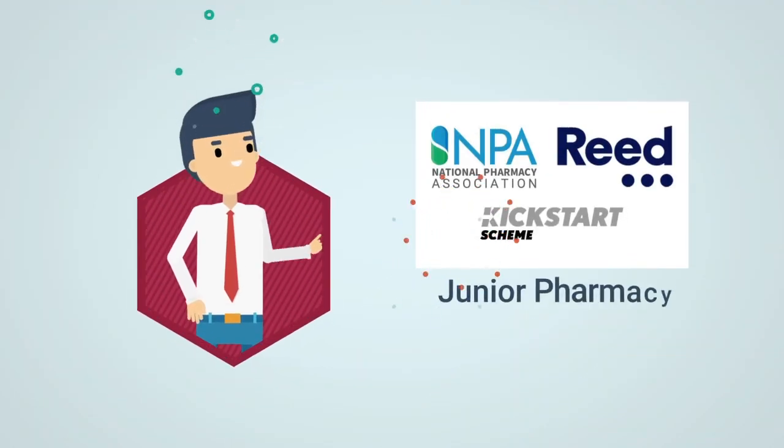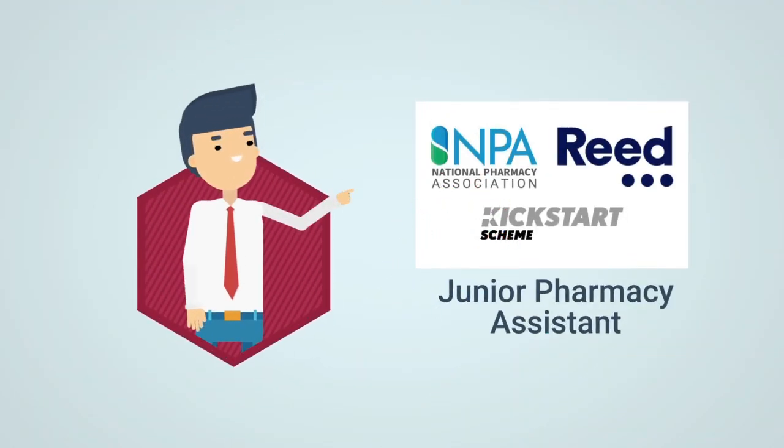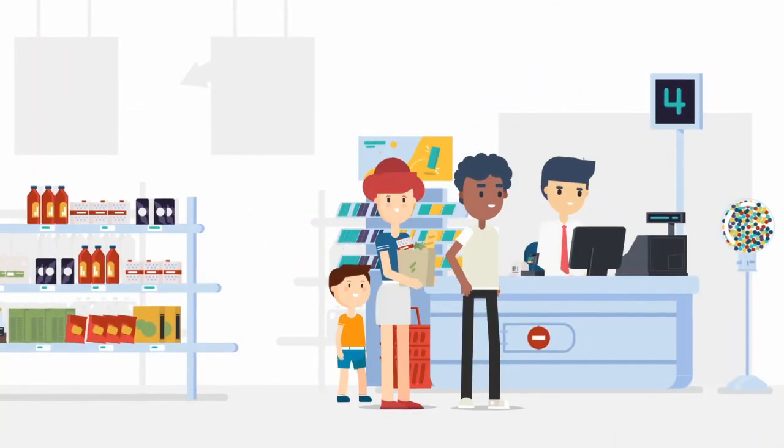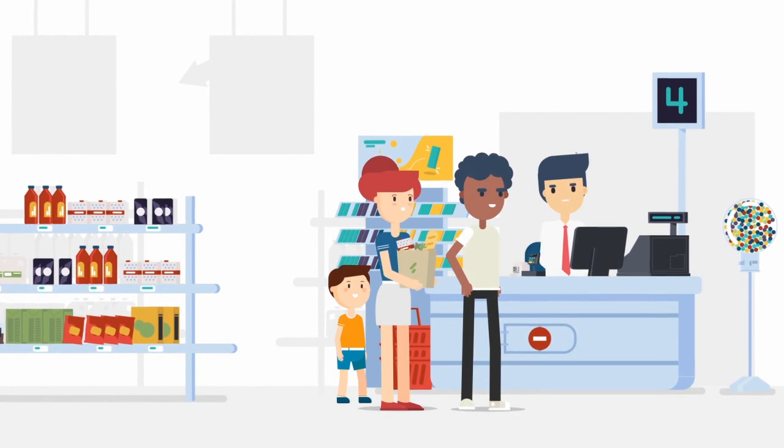The MPA and REED have created a role which includes further training and brilliant job prospects. So what will you be doing as a junior pharmacy assistant?